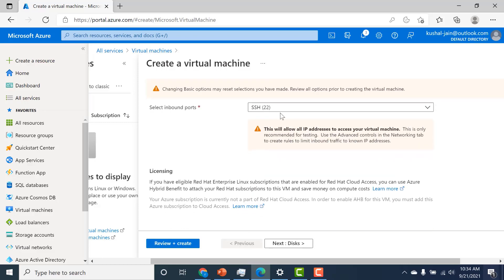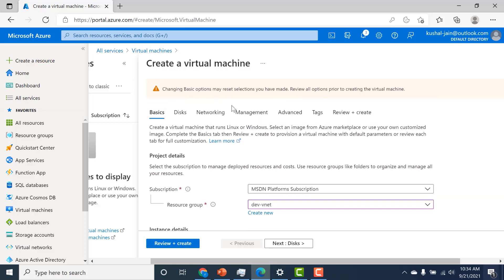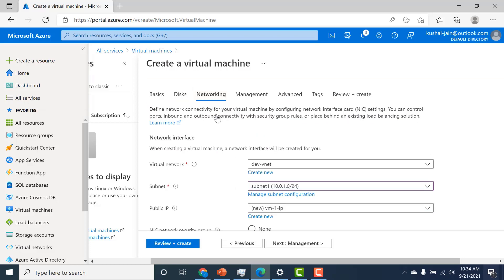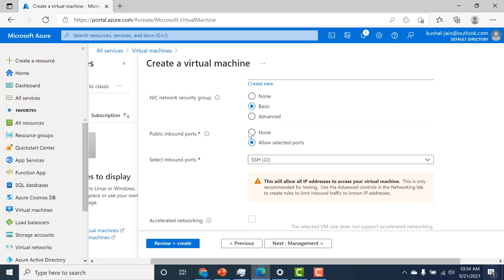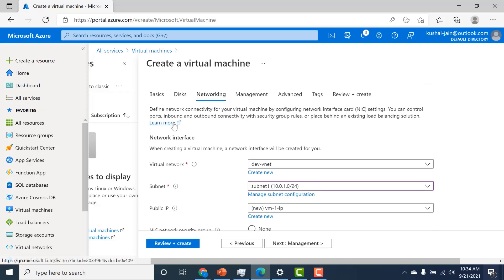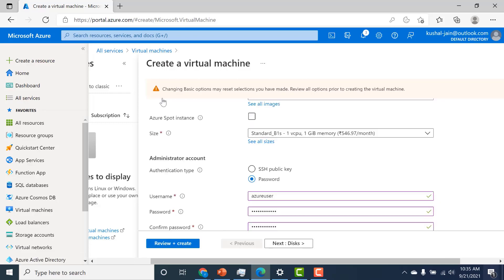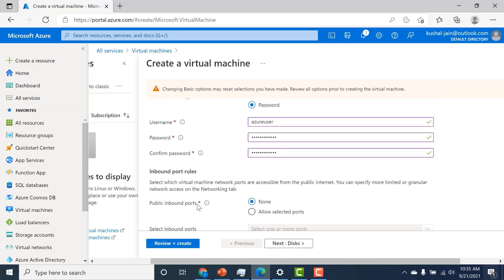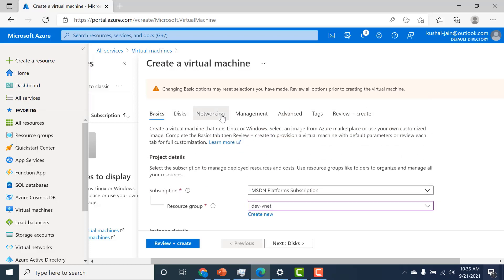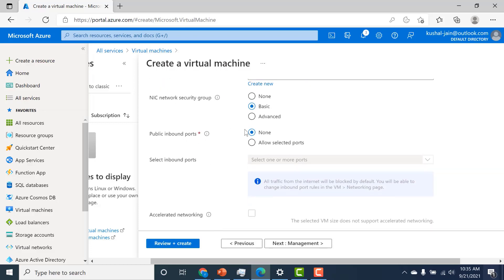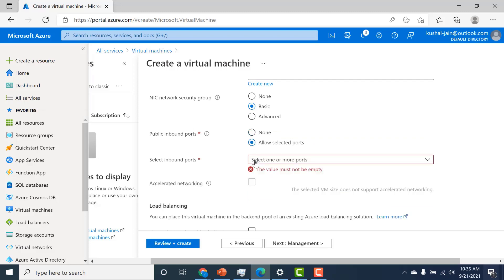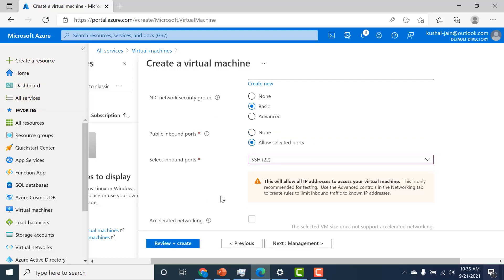This is basically the inbound rule. Now if you want your virtual machine to have no access to the internet, you can click on none — and when you do that and go back to basics, you can see that particular setting also changes from 'allowed selected ports' to none. For now, let's keep it as 'allowed selected ports' and choose SSH 22.